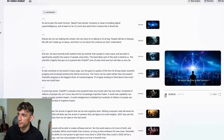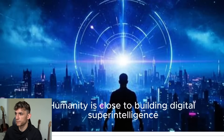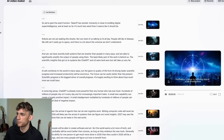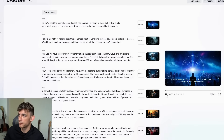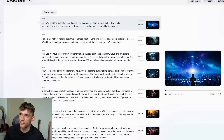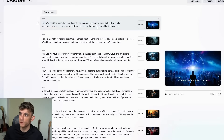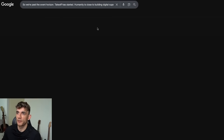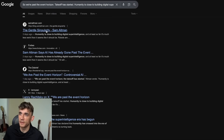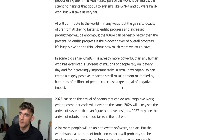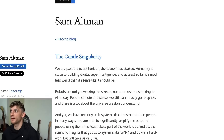Let's play this back for example: 'We're past the event horizon. Takeoff has started. Humanity is close to building digital super intelligence and at least so far it's much less weird than it seems like it should be.' That's actually from Sam Altman's recent blog about the singularity, and we generated a long-form video based on his words.